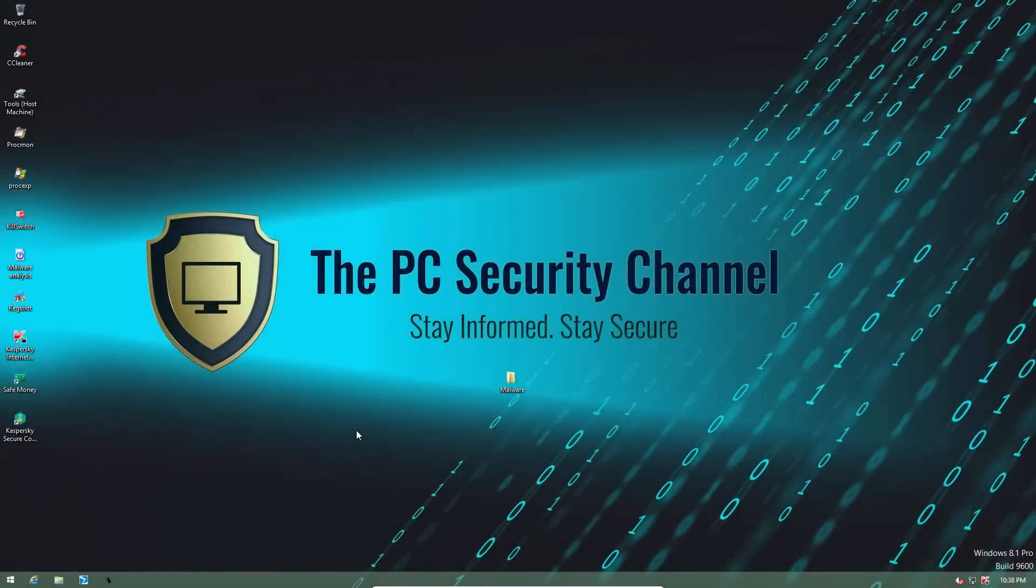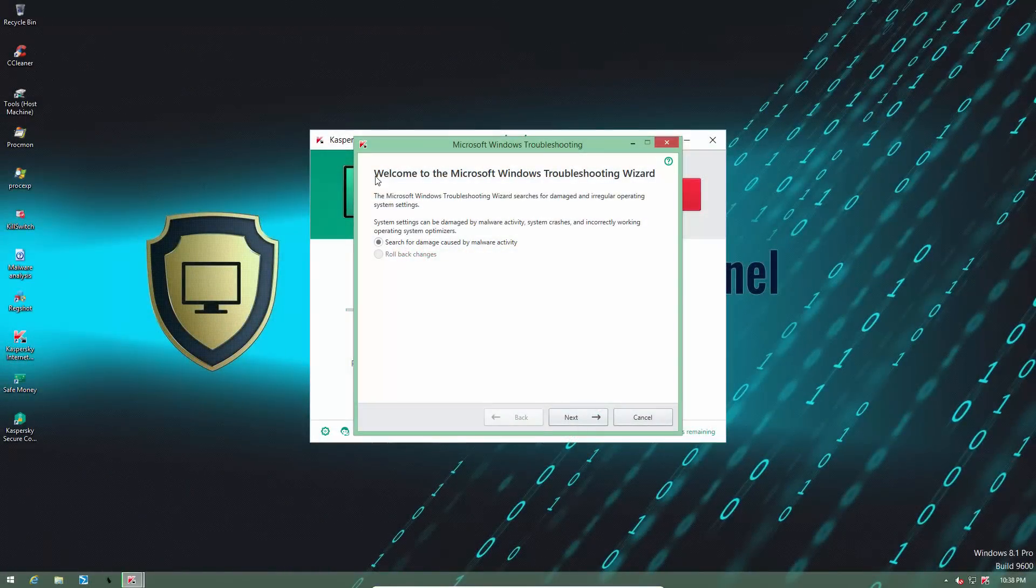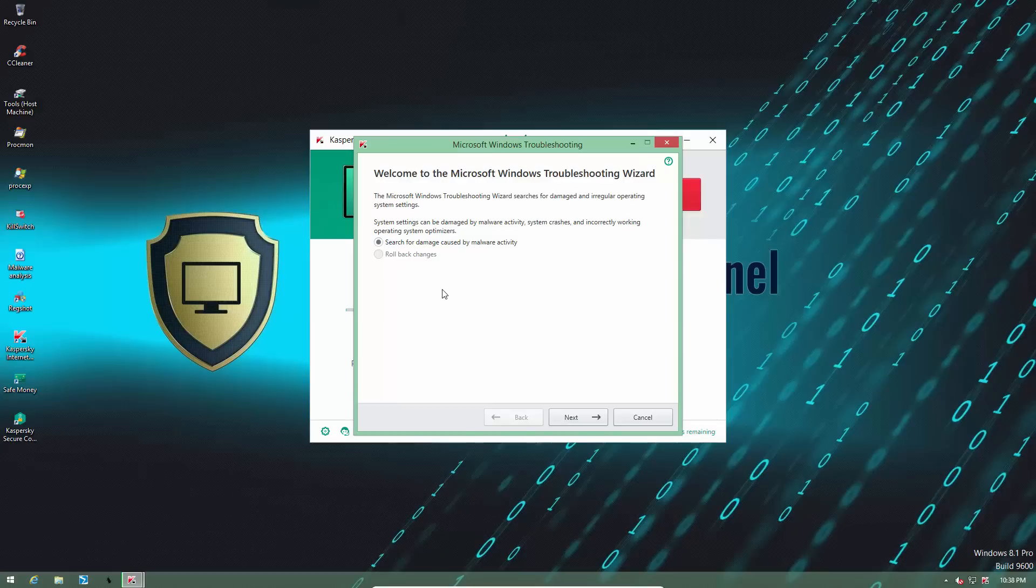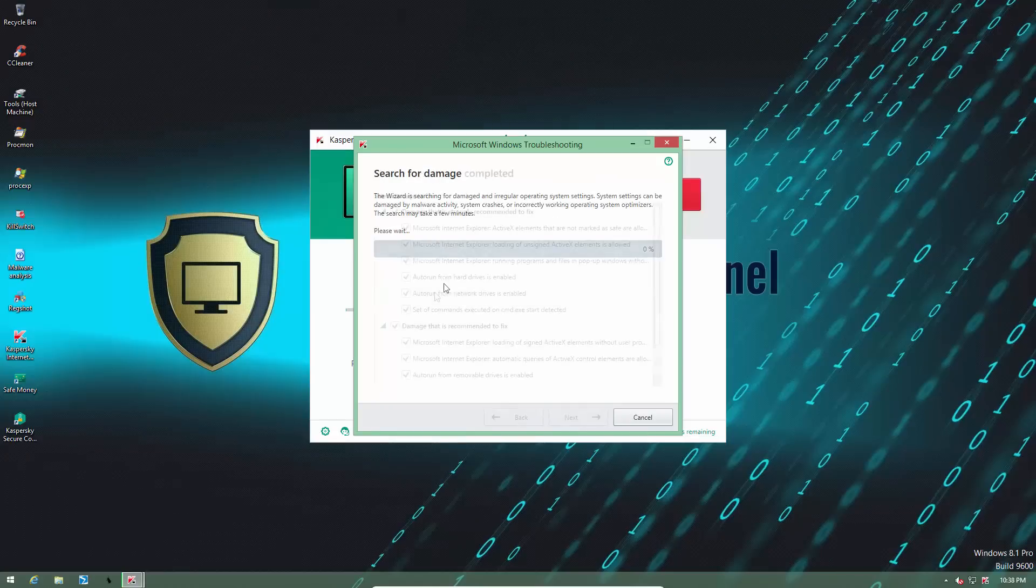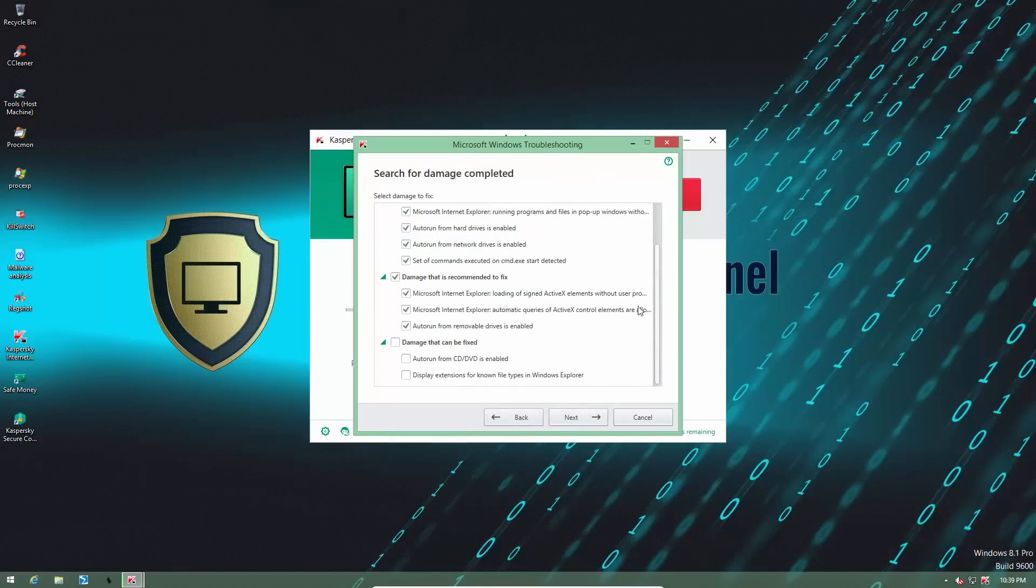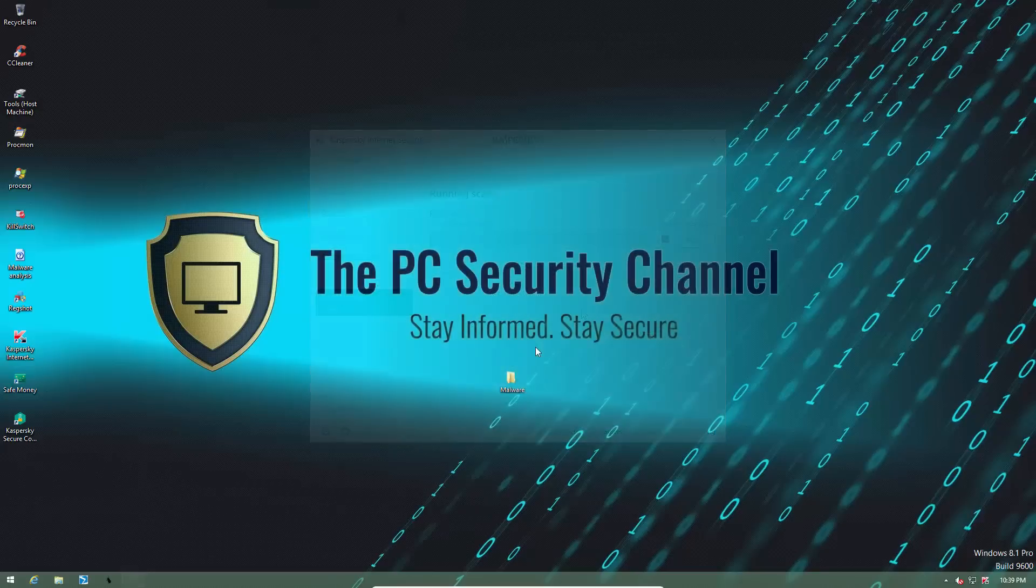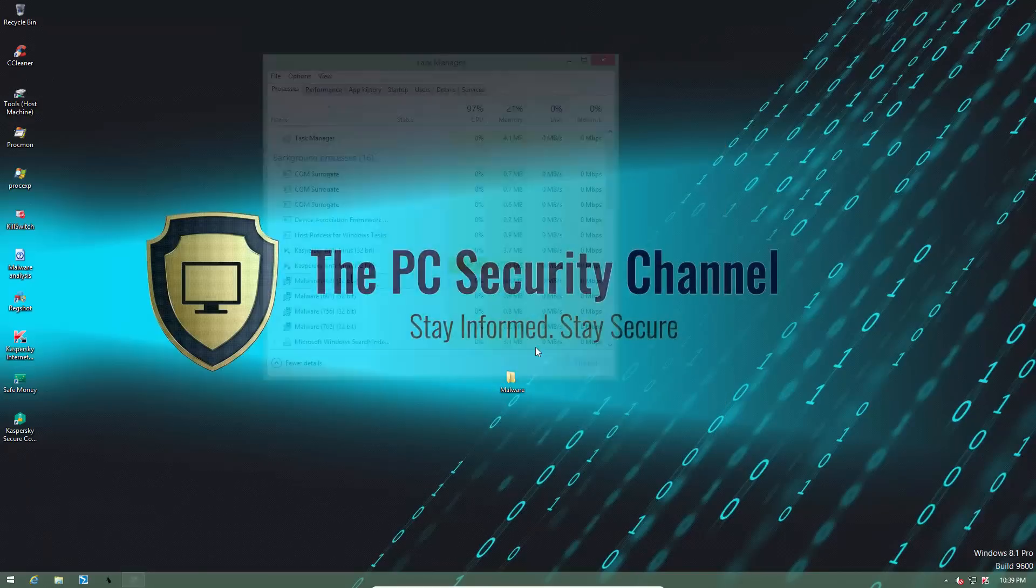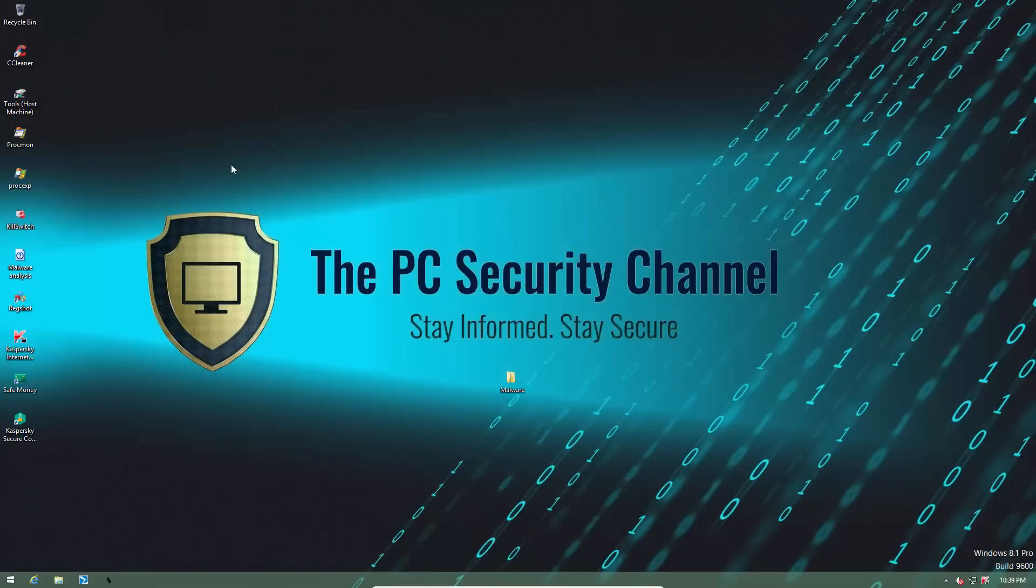Let's wait and see if anything loads up. Now we have the troubleshooting wizard since we had active malware on the system. So we're going to search for damage. Seems like some settings were modified, so we're just going to restore them. And now we should be done. The system does seem pretty much clean. Let's just load up kill switch again.